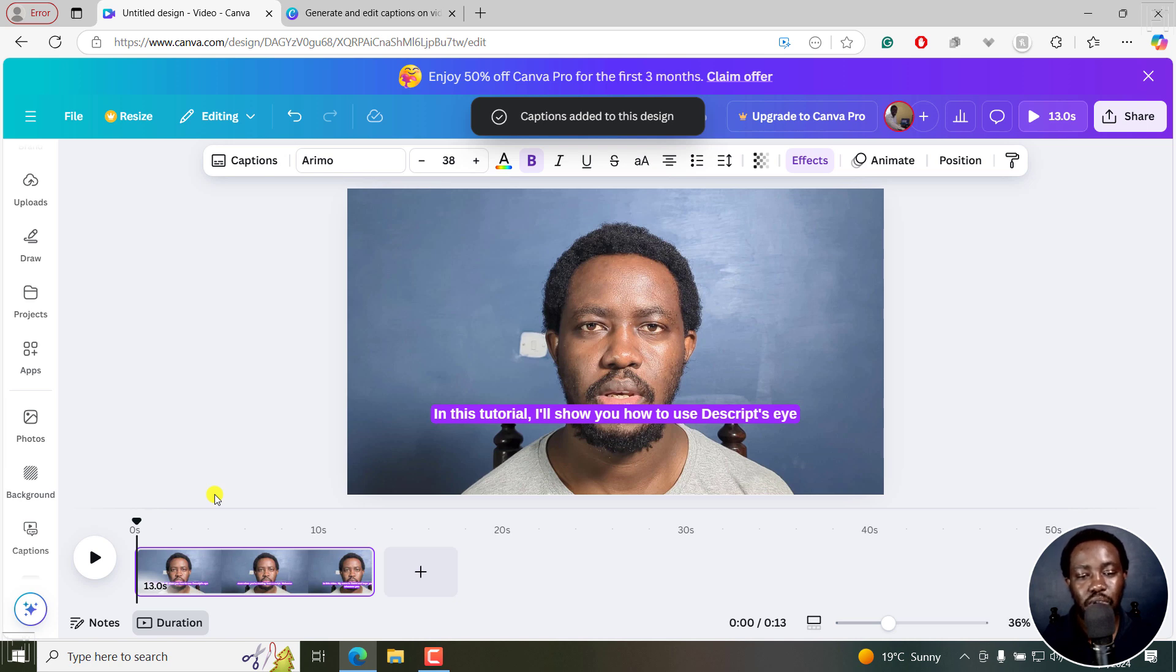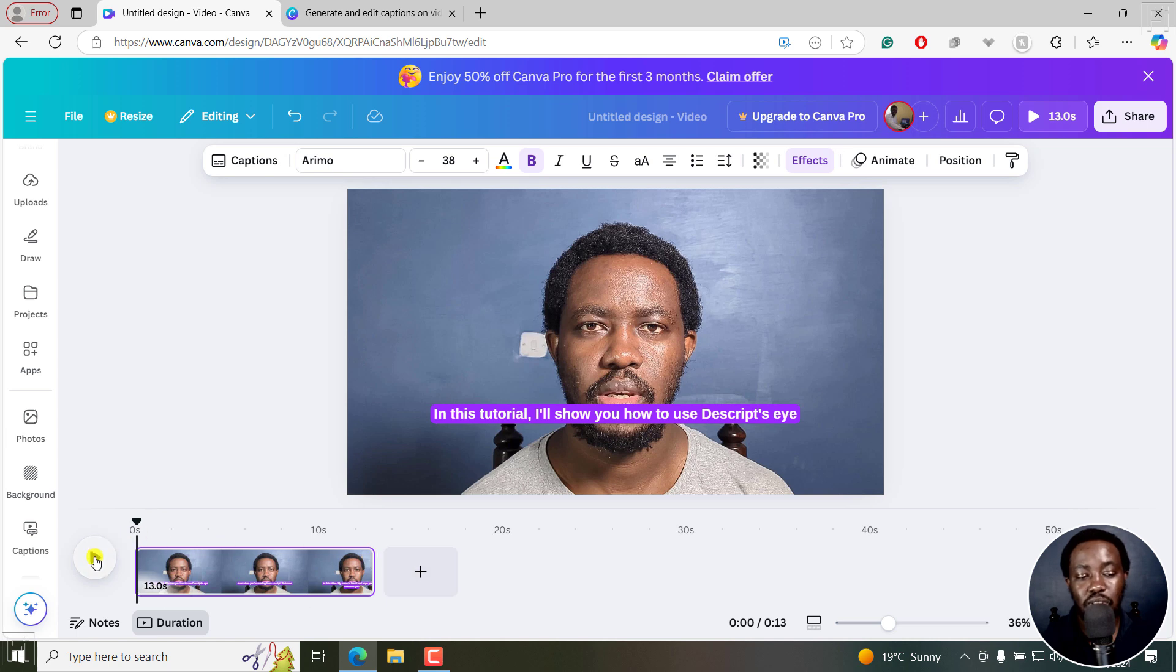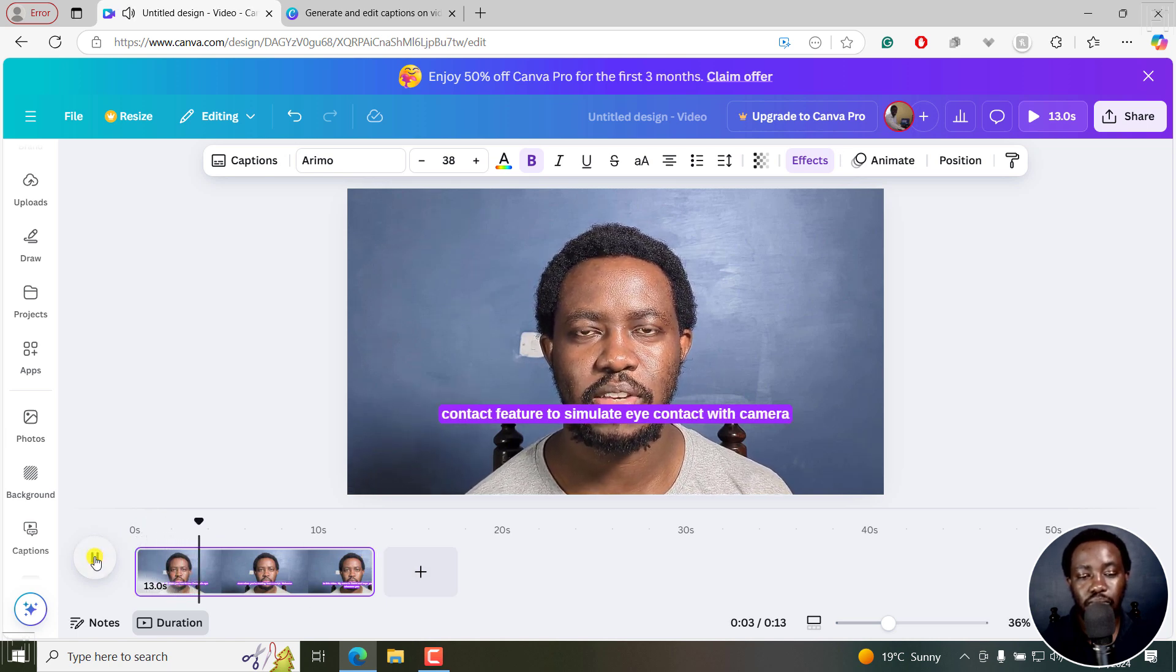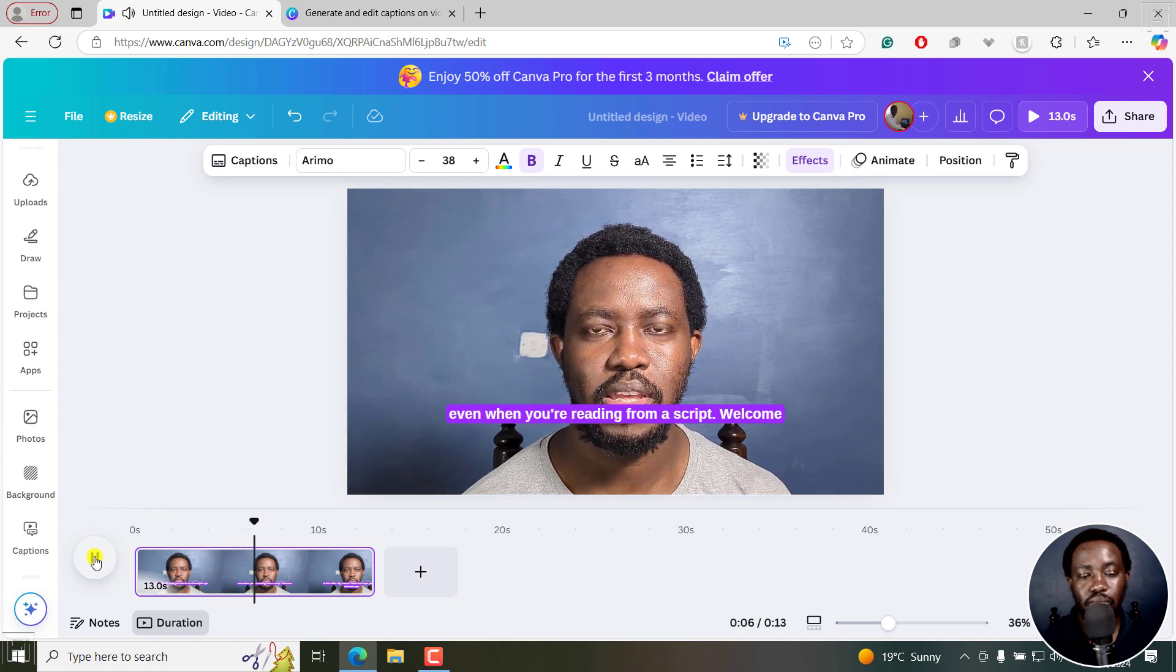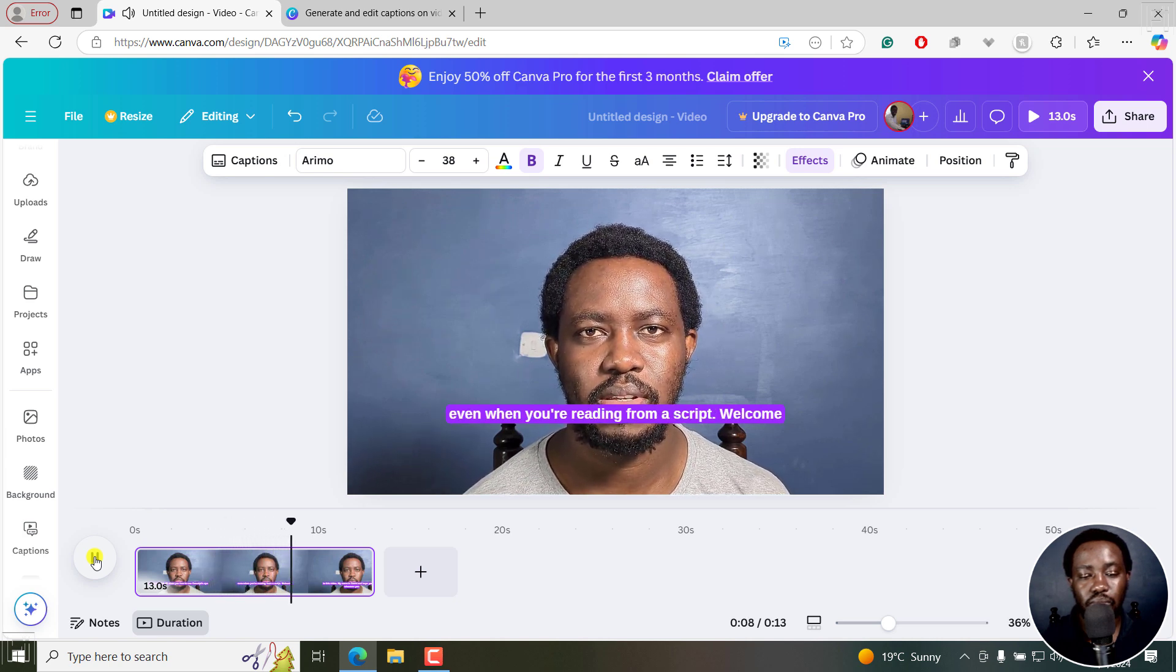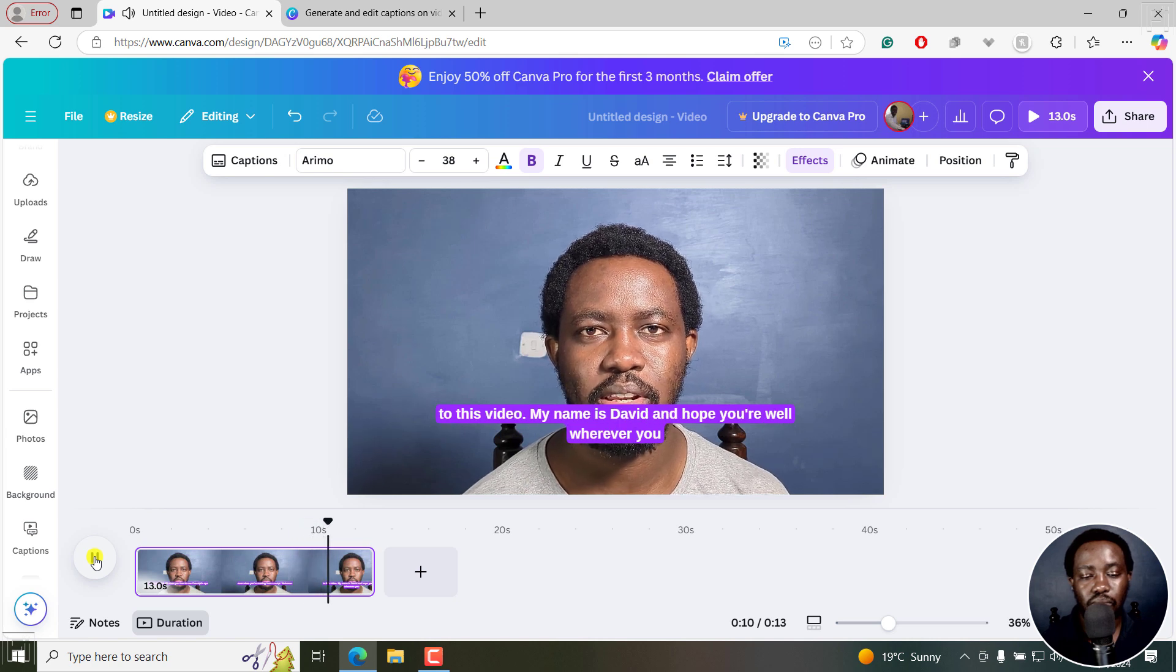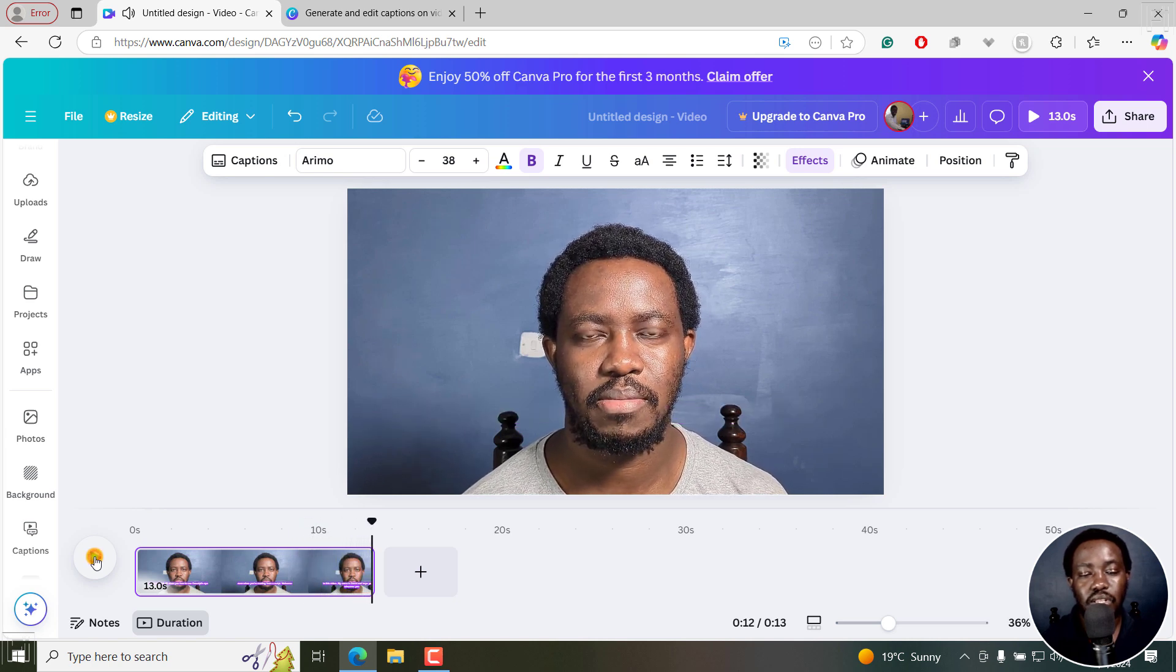You can already see our captions on screen here. And if I play this video, "In this tutorial, I'll show you how to use Descript's eye contact feature to simulate eye contact with the camera, even when you're reading from a script. Welcome to this video. My name is David and I hope you're well wherever you are around the world." It's done a pretty decent job.